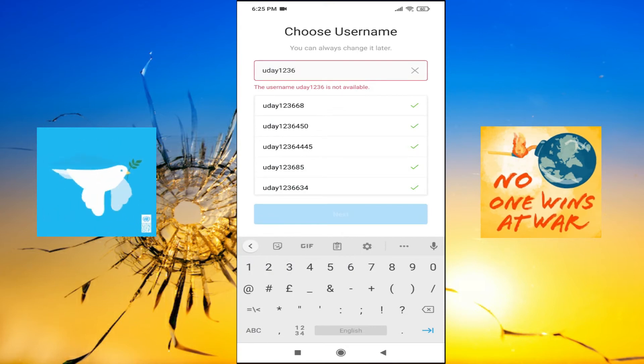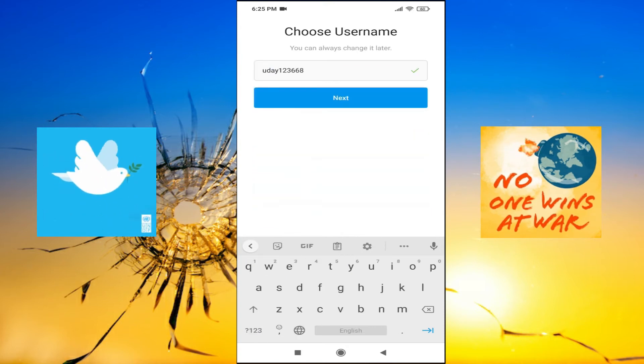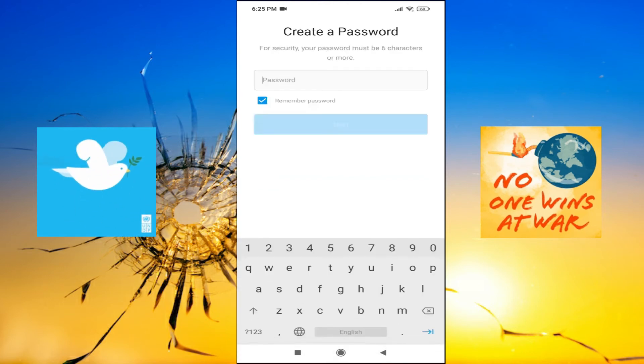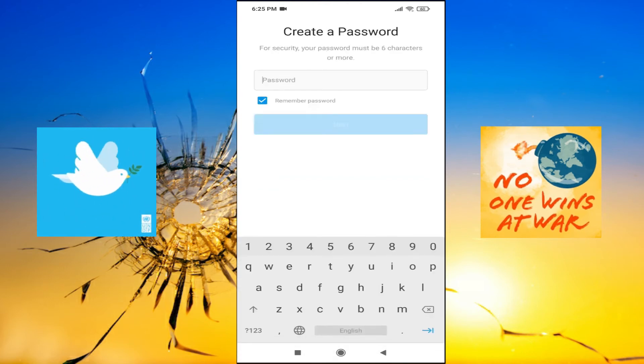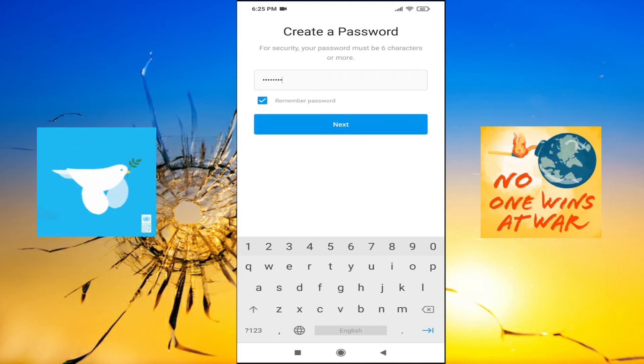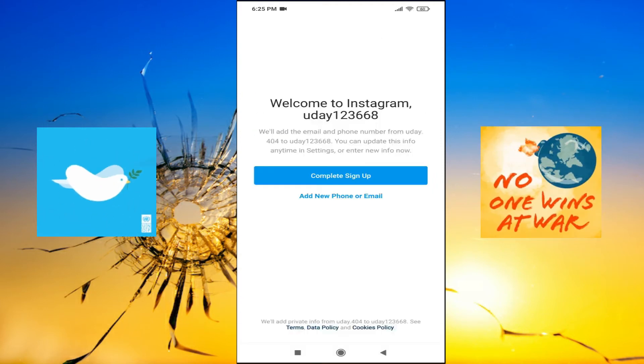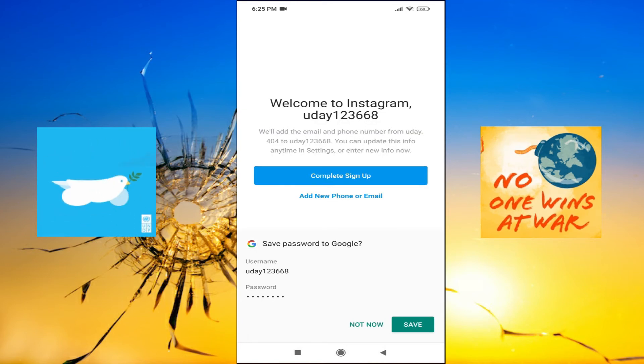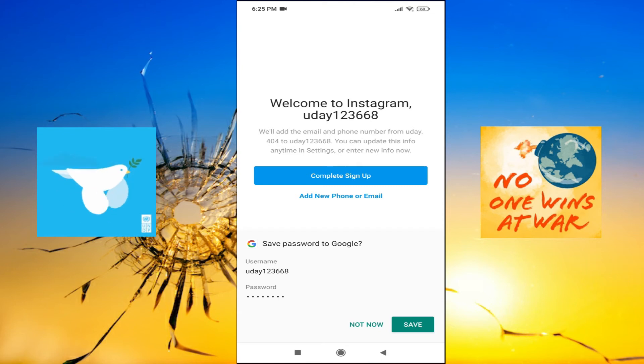Click next here, after that you need to put a password here, then click next. And as you can see, welcome to Instagram. The account is completed here and you need to just click complete sign up.